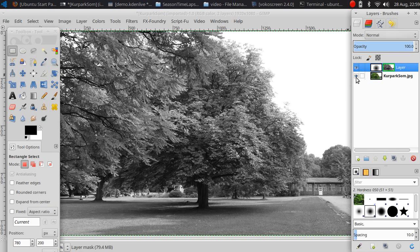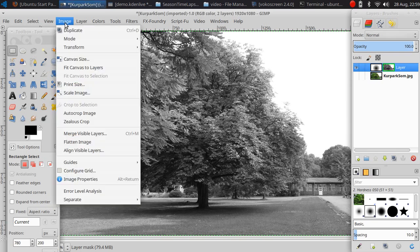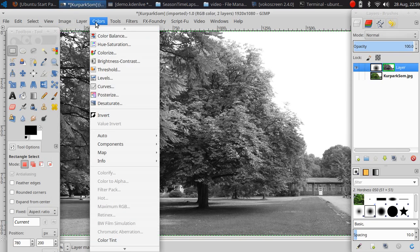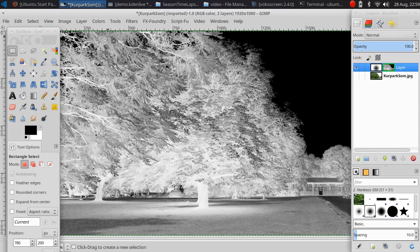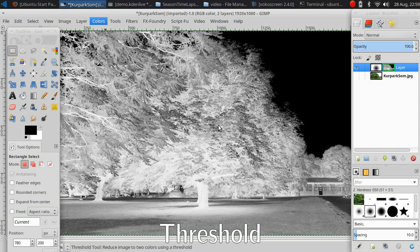So this is my layer mask. It's the wrong way, I need to invert the color because I want the tree as a mask. Now I'm going to use a threshold.